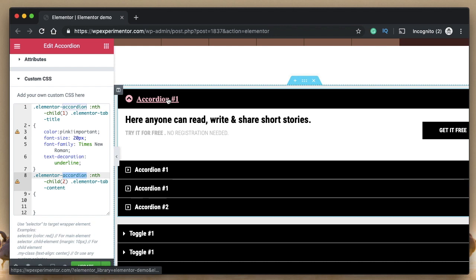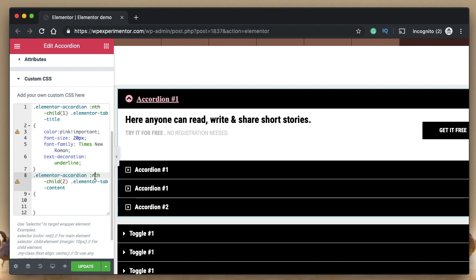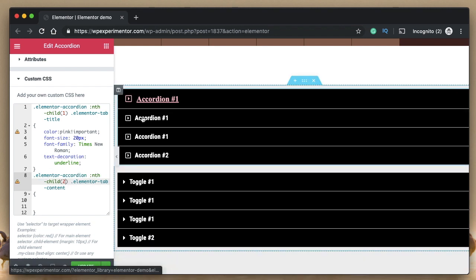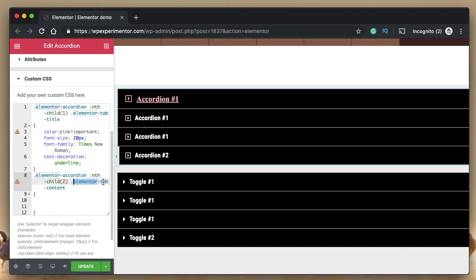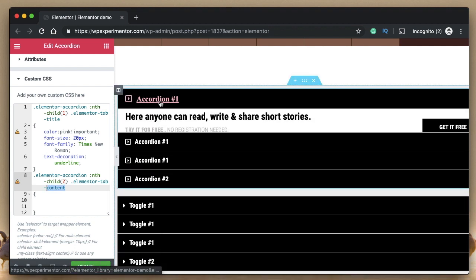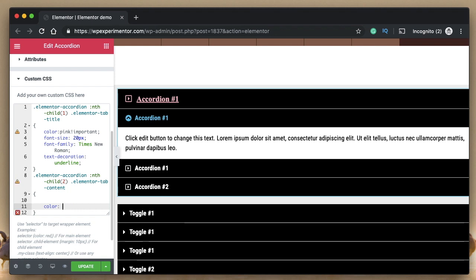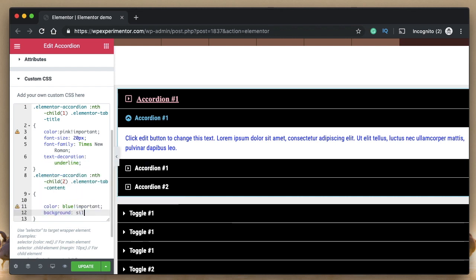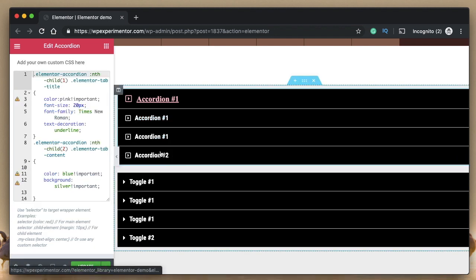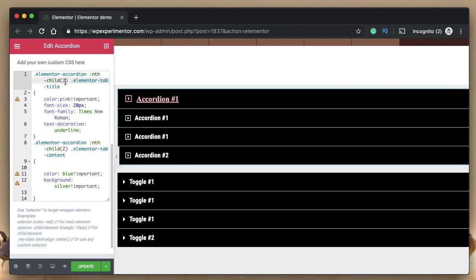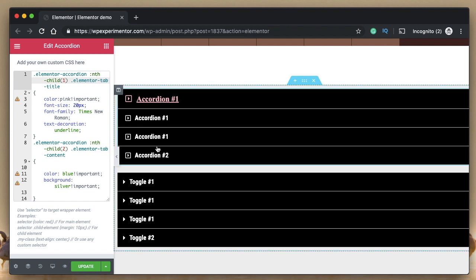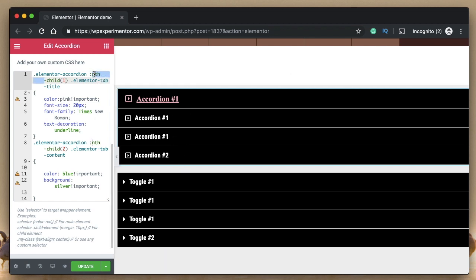To target the content in the second tab, it's similar but the number changes to 2 and instead of 'elementor-tab-title' you target 'elementor-tab-content'. Changing the color may require !important as well. You can also change the background color — for example, silver. If you want to target the fourth tab, the number becomes 4. If you specify a number beyond the existing tab count, nothing happens since that child doesn't exist.